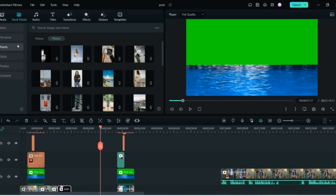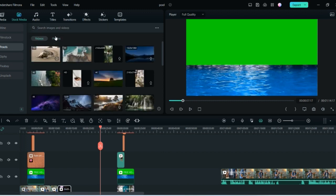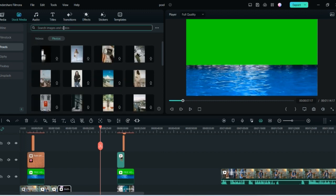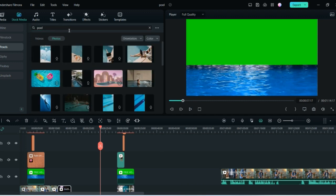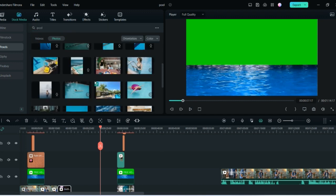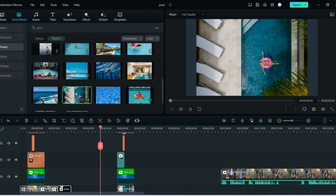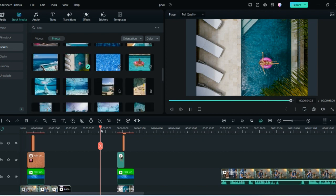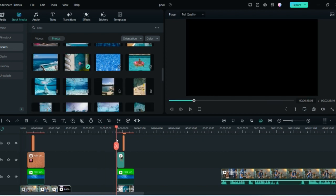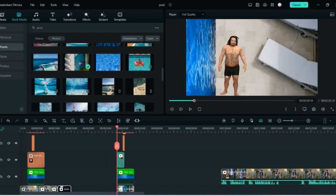After that, search in the stock media — go to Pexels and search for a photo. Just click 'pool' or 'swimming pool,' whatever you want. Select the picture you like. I selected this picture and once you select it you have all these elements.